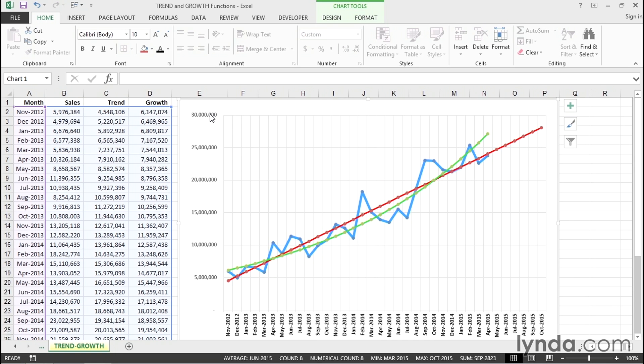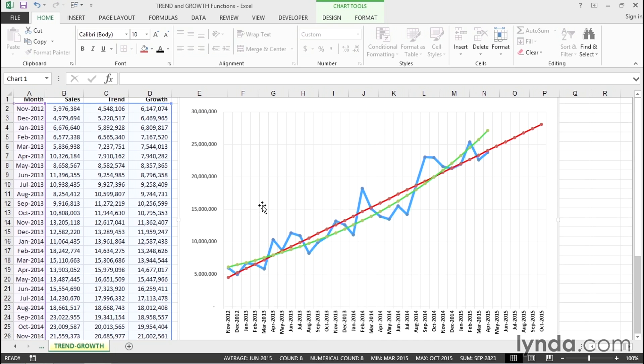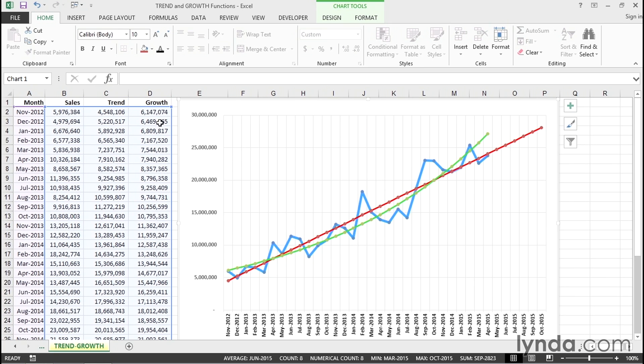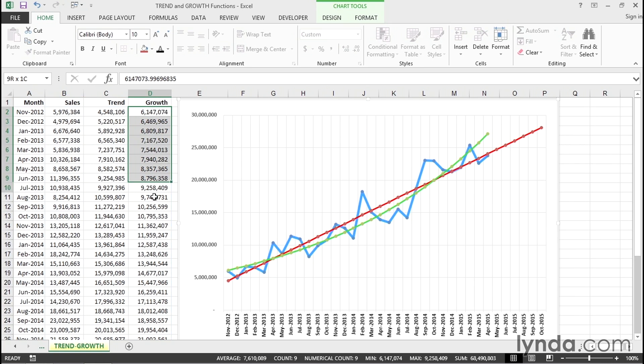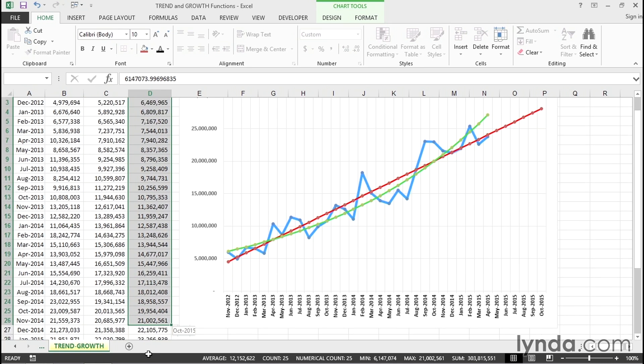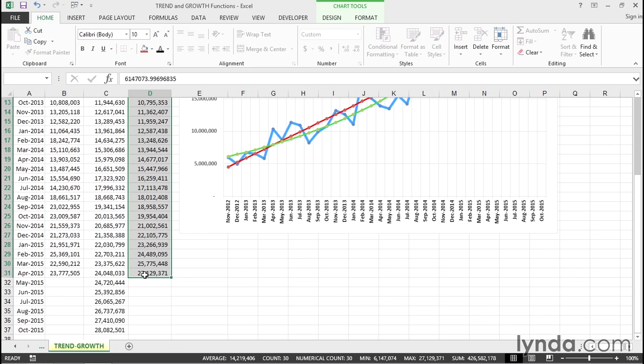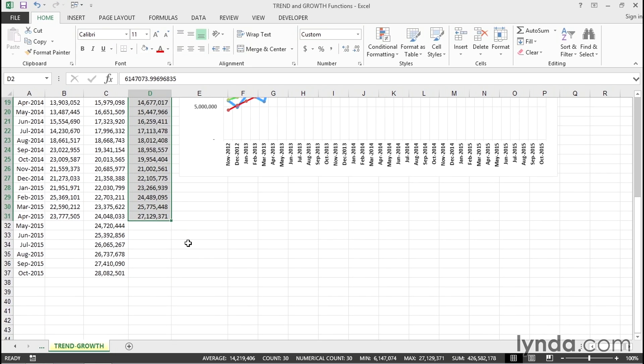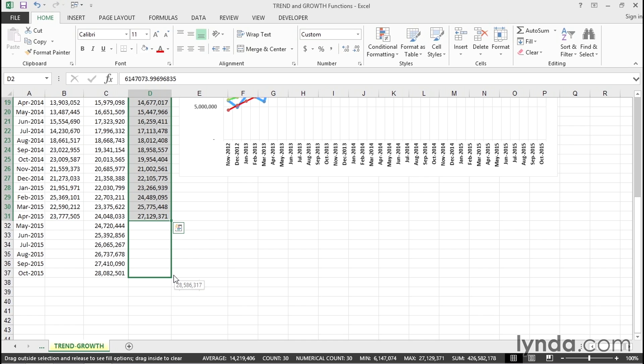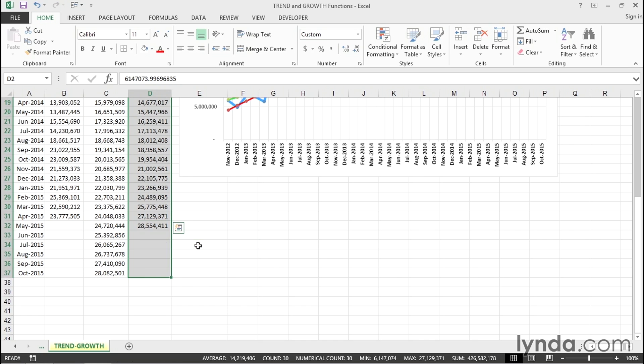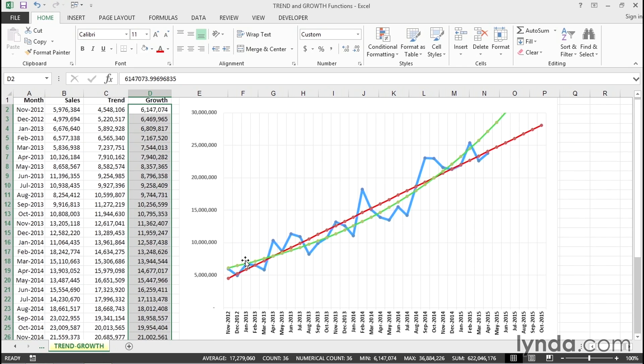With the growth projection, it'll probably change our upper limit above 30 million. So, we'll highlight the data here, this is for growth. And earlier, we used the right mouse button, we'll use it again, drag downward. But this time, from the pop-up menu, we'll choose growth trend. And we see those numbers, and it does go above 30 million.